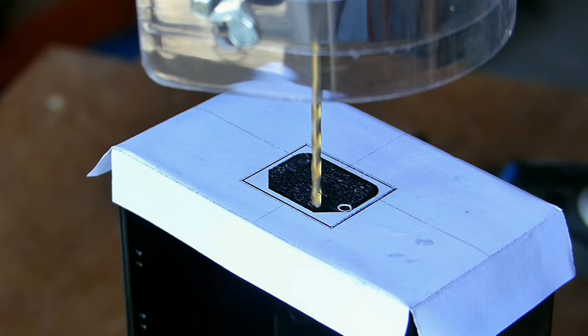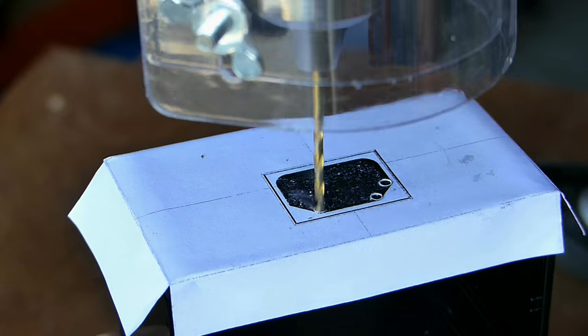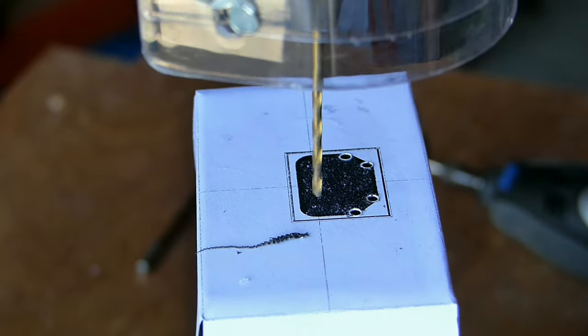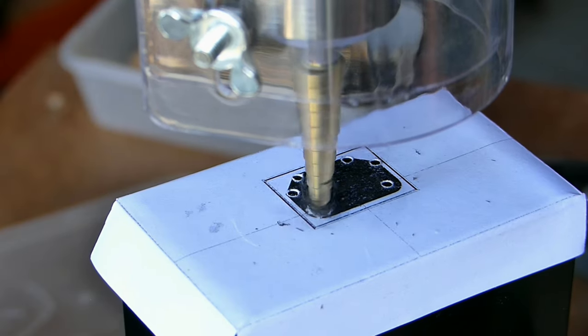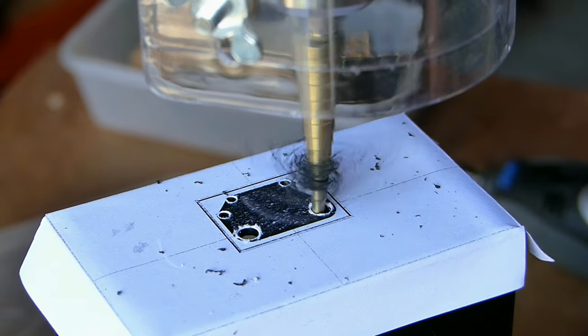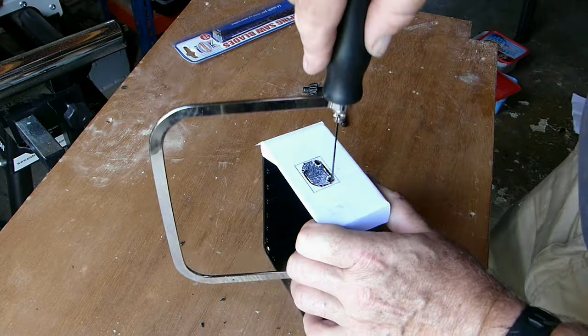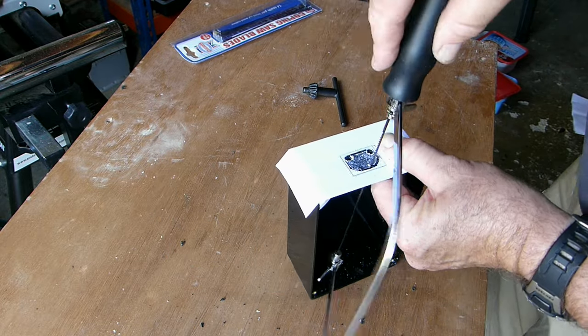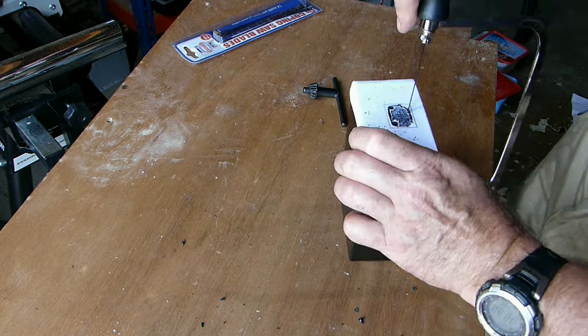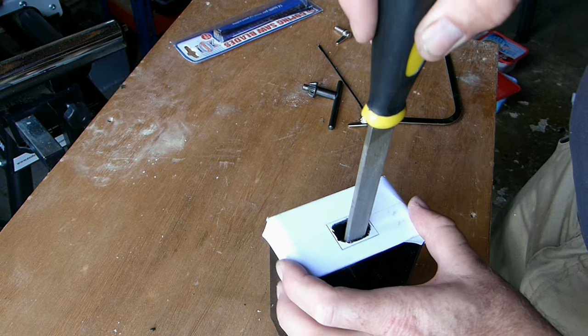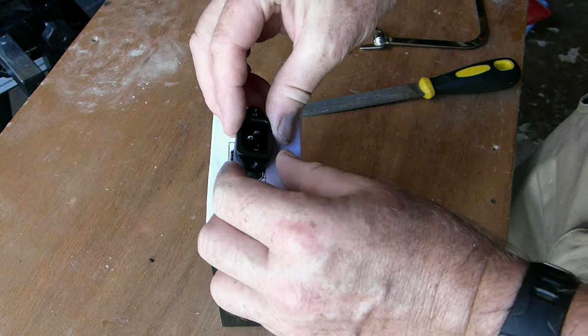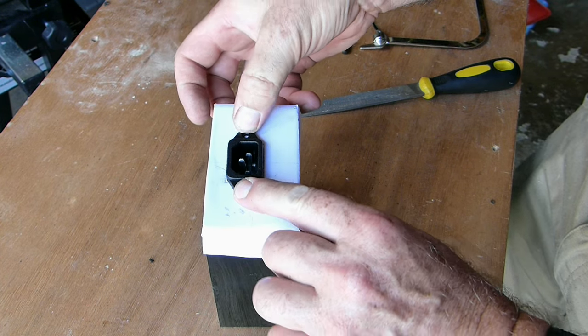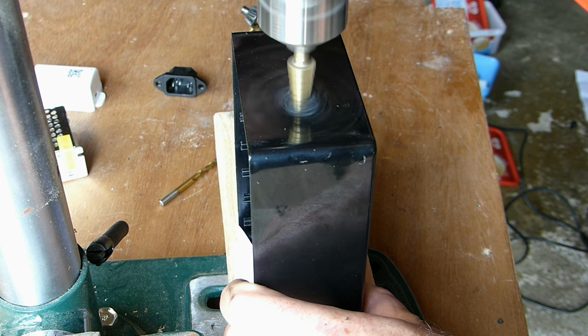To start cutting out the template I drilled holes in each corner. Then cut out the shape with a coping saw. I used a file to finish off the edges. And for the cable gland I drilled a hole in the opposite end using a step drill.